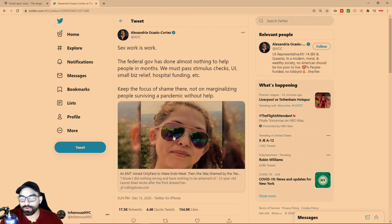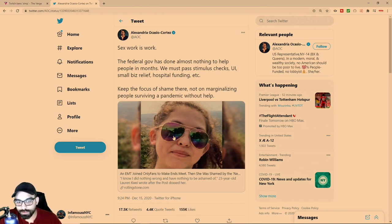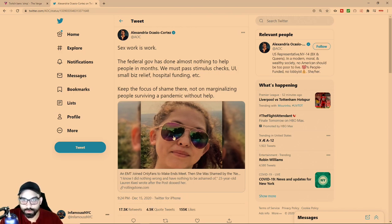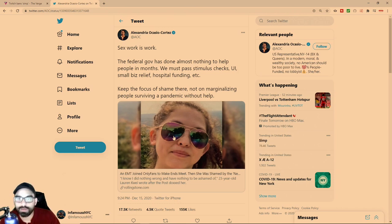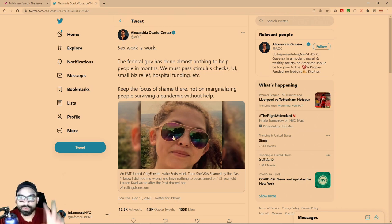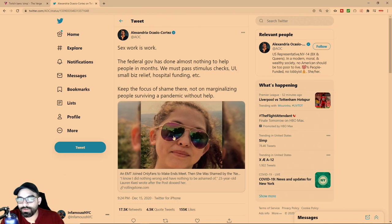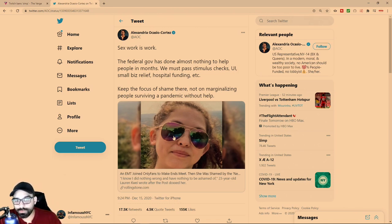There's this young girl who is 23 years old, works as an EMS worker. The New York Post did an article and she volunteered the information - it wasn't that they snuck up on her. She decided to post racy provocative pictures and videos on OnlyFans.